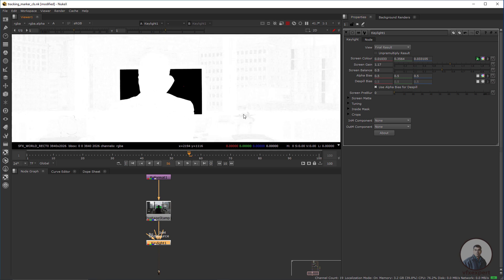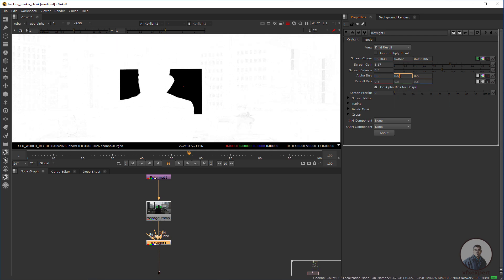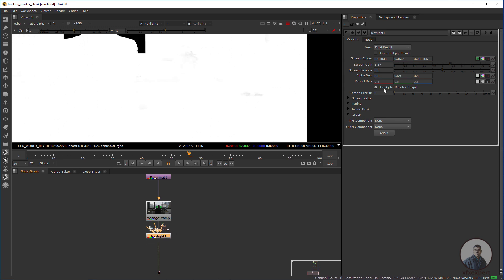Now I'm going to make this area white. You can adjust the alpha bias RGB — specifically the green channel — and just update it here.